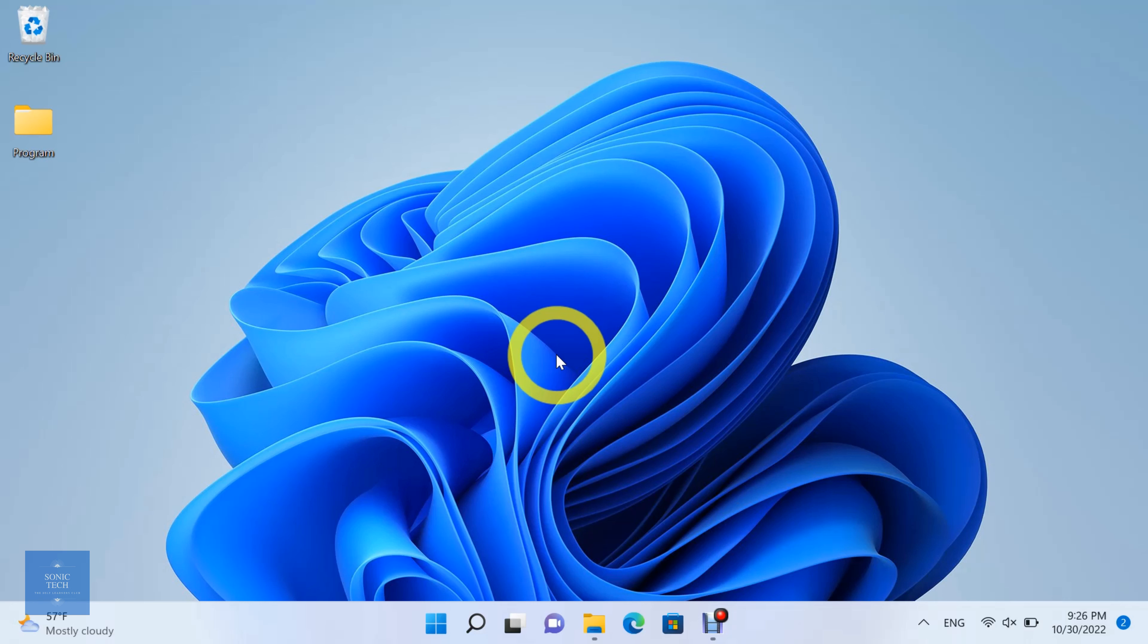In this video we'll learn how to change taskbar, start menu, title bars, window borders, and action center color on Windows 11.